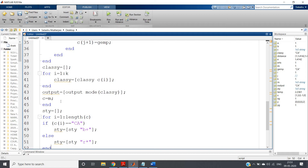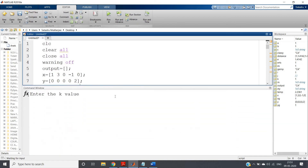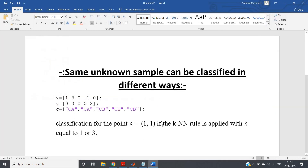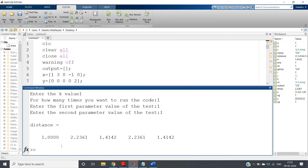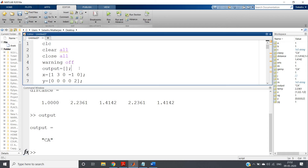First, let me run the code for k=1 without visualization. I evaluate the selection, enter k=1, run once, enter x-coordinate 1 and y-coordinate 1. The output variable shows CA. So with k=1, the unknown sample (1,1) is classified as class CA.